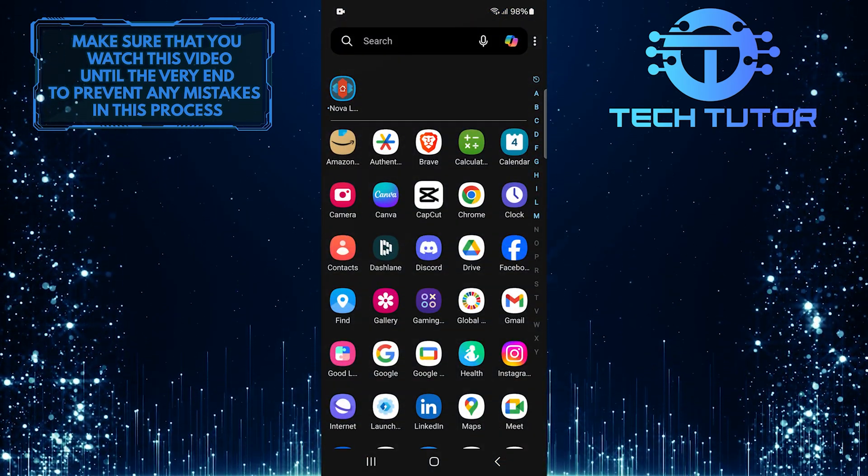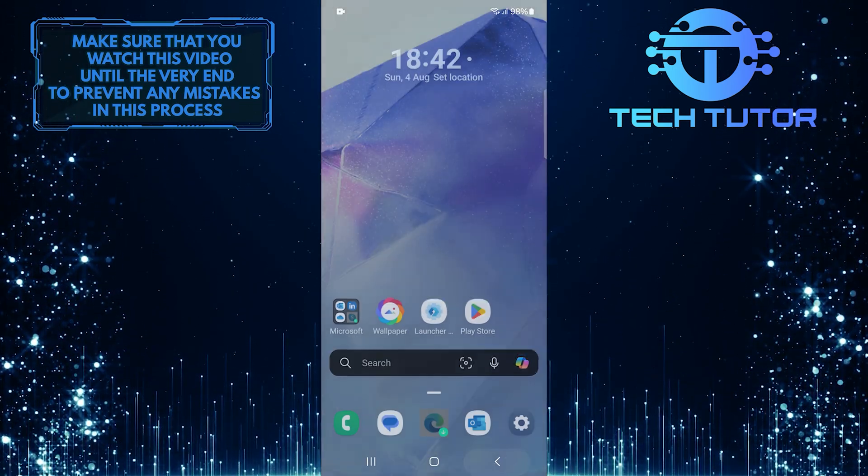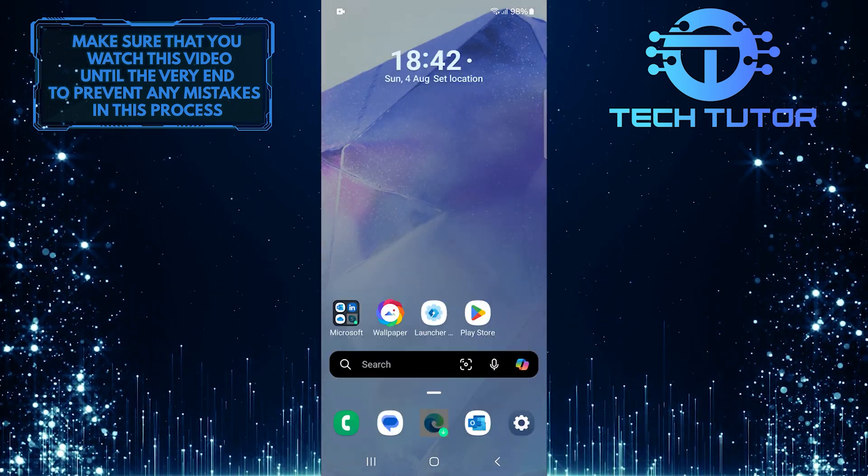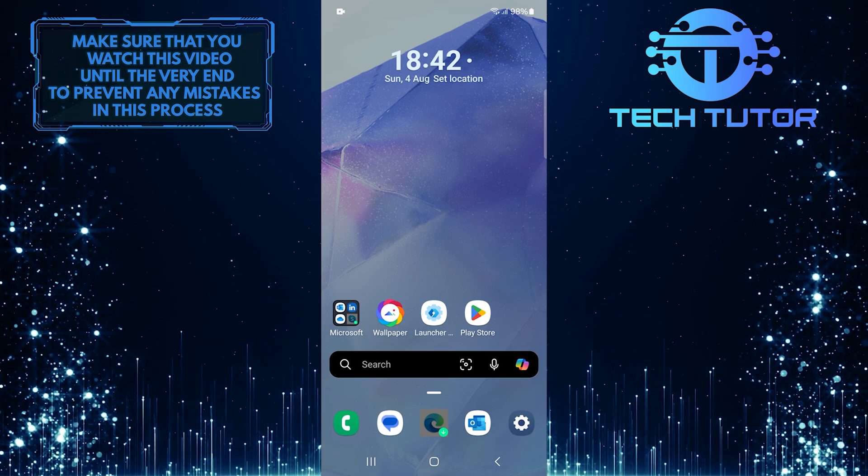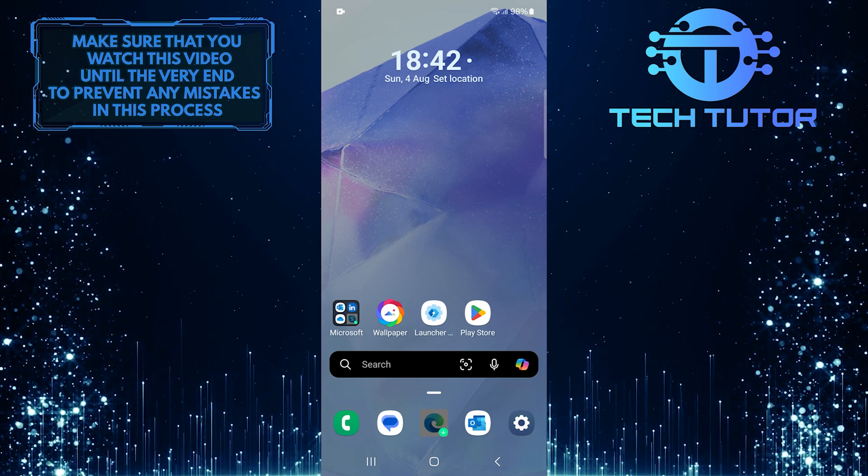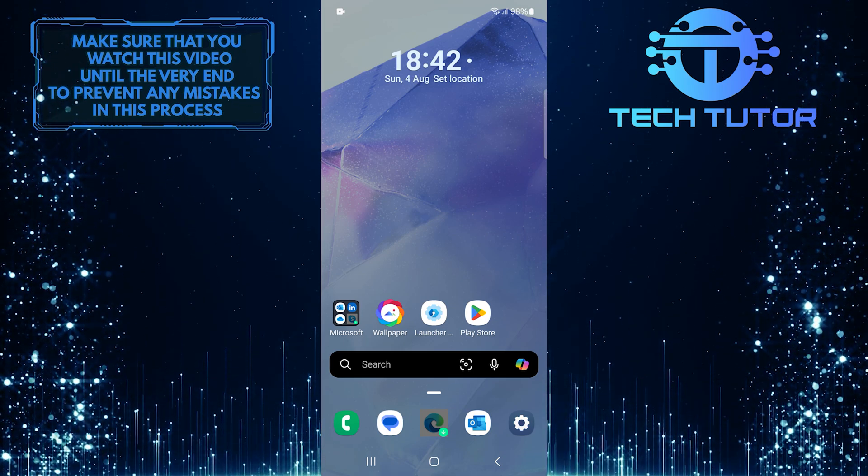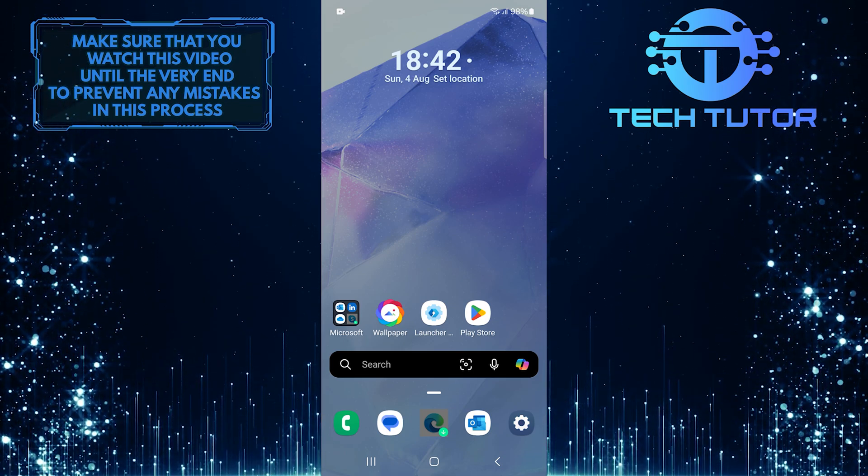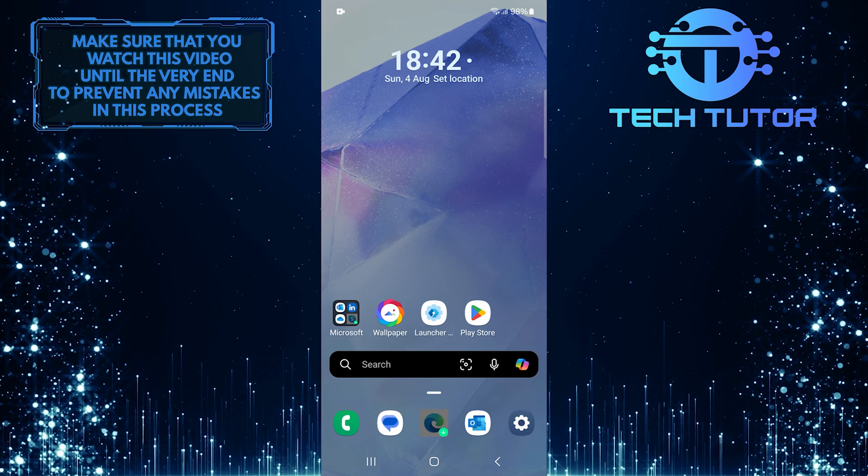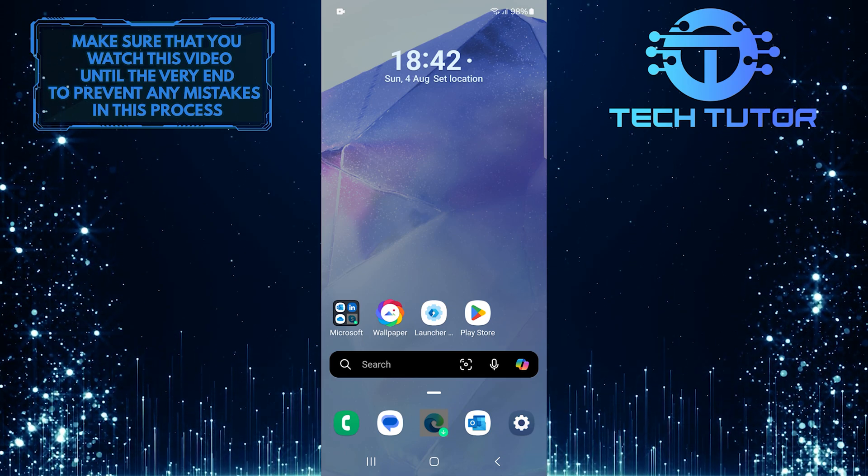So that wraps up this tutorial. If you have any questions about this whole process or if there are specific features you'd like me to cover regarding different launchers, let me know in the comments section below.